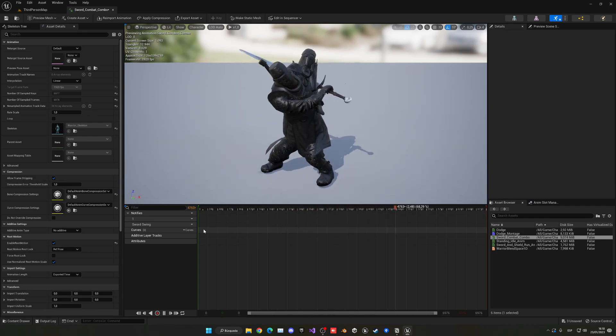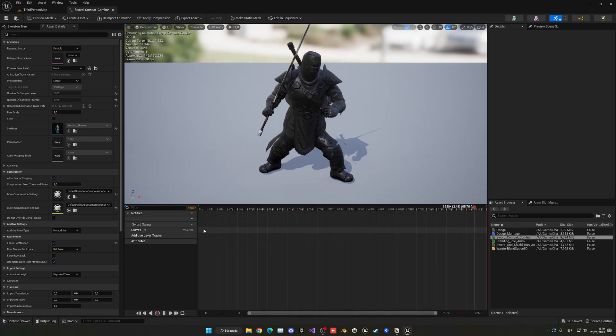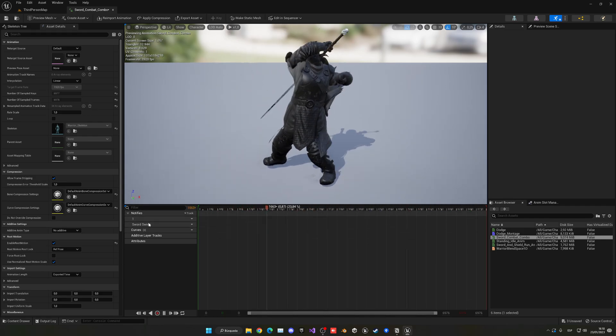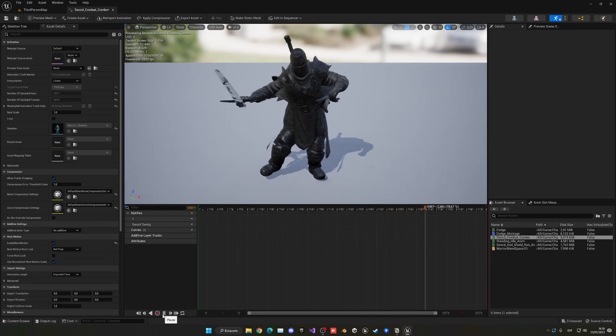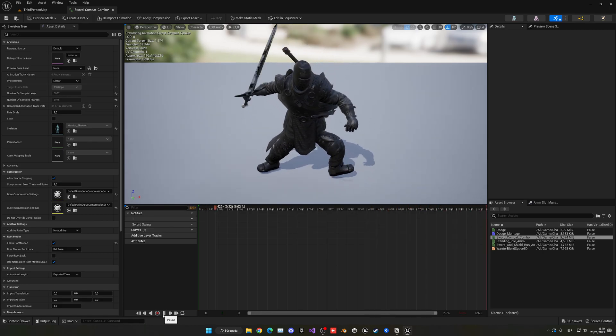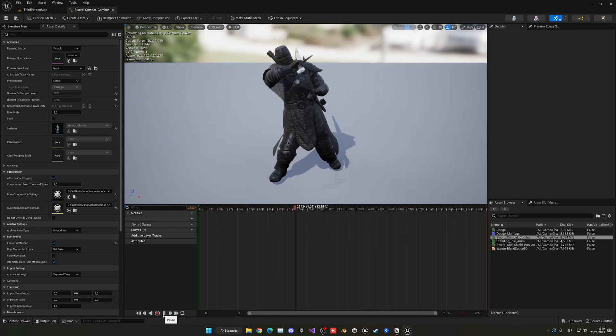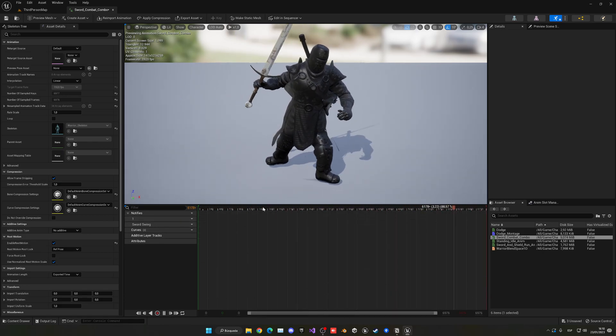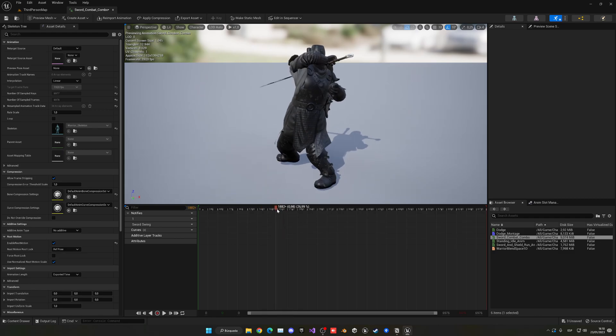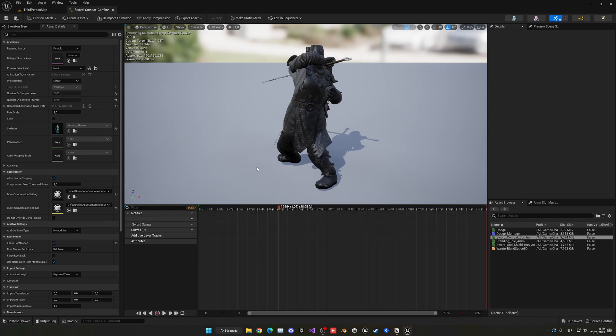Everything will blend very smoothly, but when we stop clicking it will basically interrupt the animation at a certain point that we define. So here we finish the attack. I guess you guys understand what I mean, and if not, you will see it better in just a few seconds.